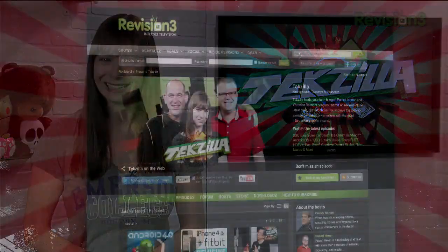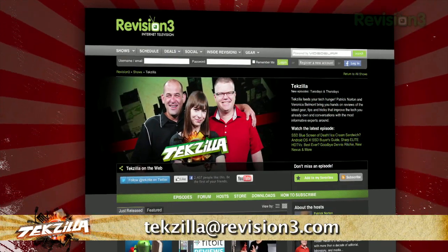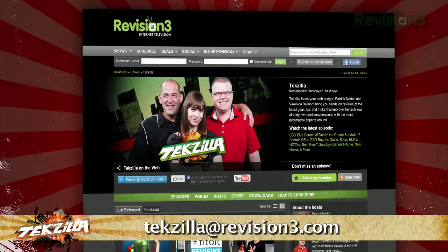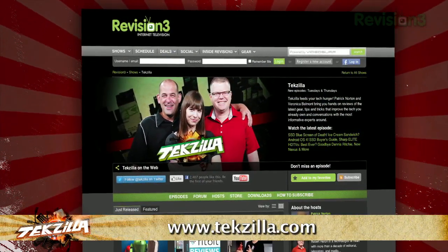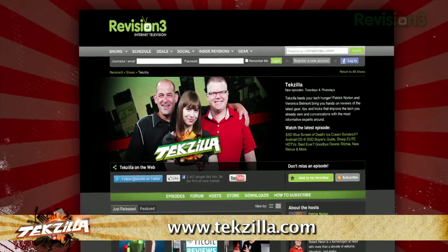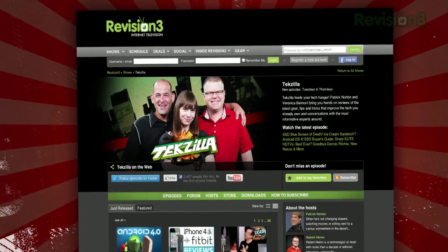Now, if you have a tip you'd like to share with the world, let us know. Email us at techzilla@revision3.com. And don't forget techzilla.com — it's the place to find more tips, tricks, product reviews, and how-tos.